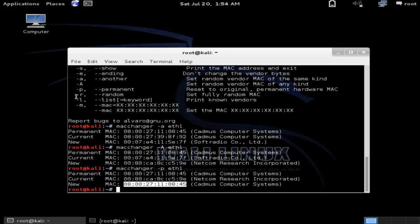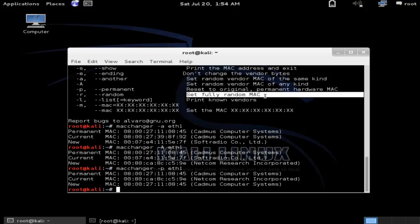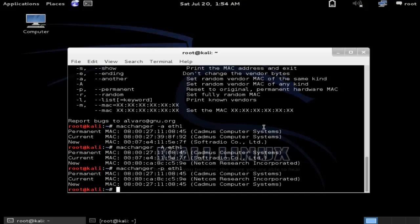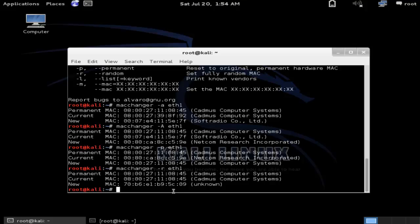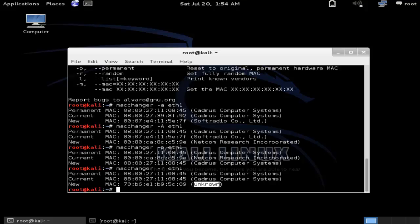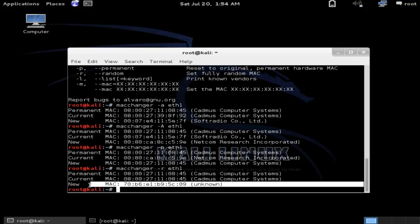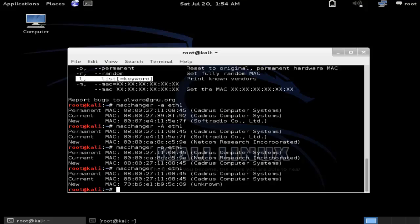The second-to-last command is '-r', which stands for random — it sets a fully random MAC address. When I enter 'macchanger -r' with the interface name and press Enter, it sets a completely random MAC address, very different from the previous one. Notice it does not show the vendor name, unlike other options.